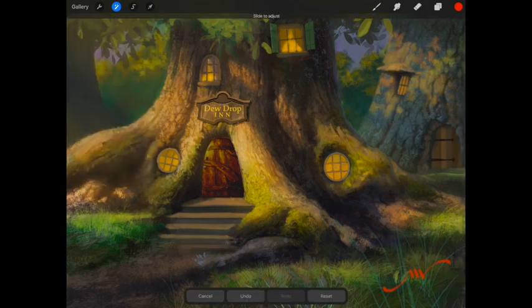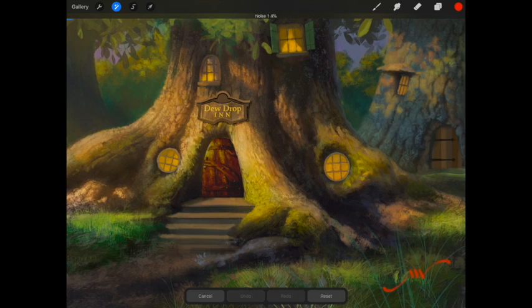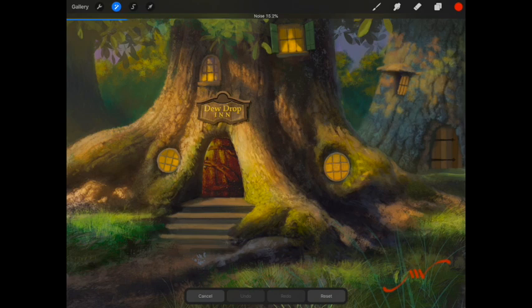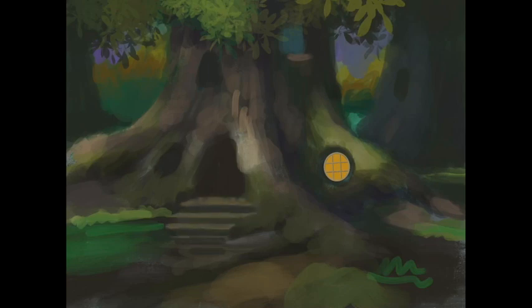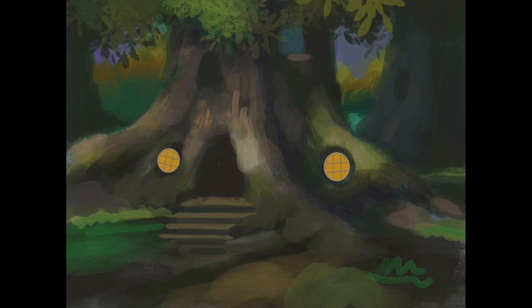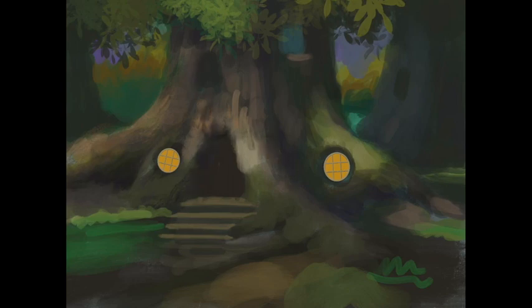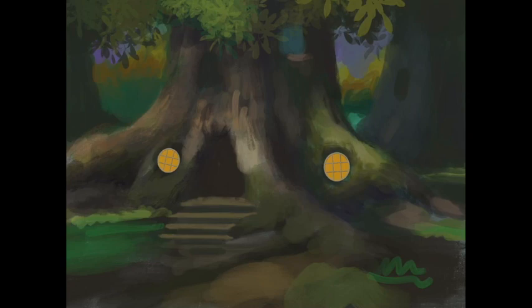And now you're going to see me continue what we'd already started in the original painting. So I brought the windows in that I had drawn earlier as a layer and just pop them in place, just very much like I did in the technique I just showed you with the door.